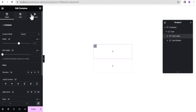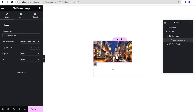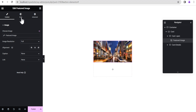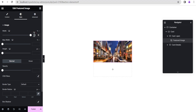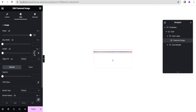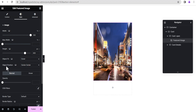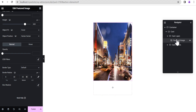Under Card Open, we'll drag a Featured Image and place it here. For the featured image, we'll change the image resolution to Full. Then in the Style option, we'll set the width to 100%, the height to 400, and Object Fit to Cover. Leave Object Position at Center Center. Scroll down to Border Radius — unlink it and give a border radius of 30px to the right and 30px to the bottom.